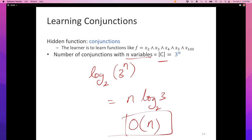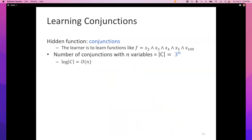For the concept class to be learnable under the mistake-bound model, it's enough if we can find one algorithm that makes a polynomial number of mistakes in the dimensionality. For the set of all conjunctions, halving is an algorithm that makes a polynomial — in fact a linear — number of mistakes. So the set of conjunctions is learnable in the mistake-bound model. That's an example of a function class that's learnable.